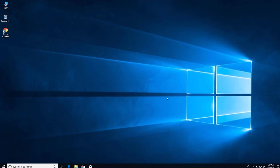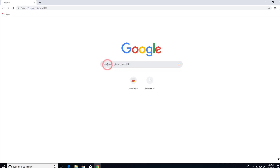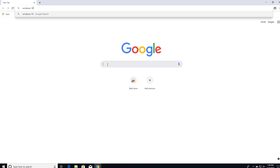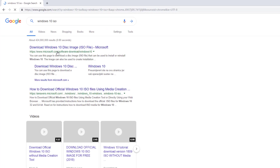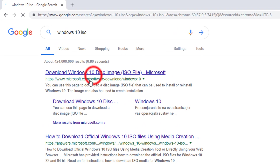Let's get started. First, open the Google Chrome browser and search for Windows 10 ISO, or you can click the link that I put in the description below. This is the link we are using to download the ISO file. You can search for Windows 10 ISO on Google and click on the Microsoft link, or click the link in the description.